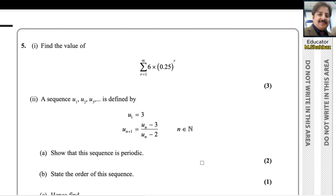Question number 5, first part: find the value of sigma of 6 multiplied by 0.25 to the power r, where r is starting with 1 and reaches to infinity.